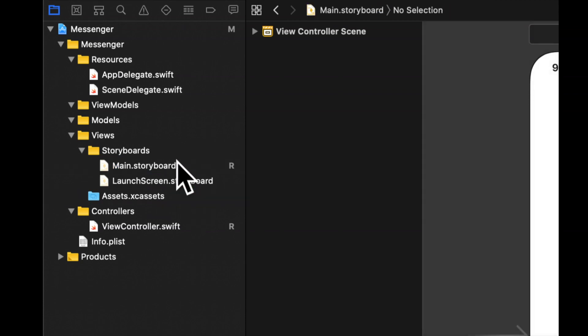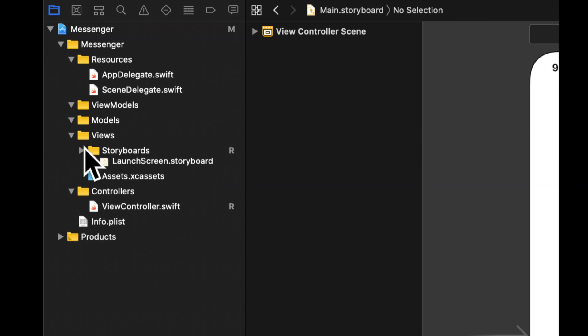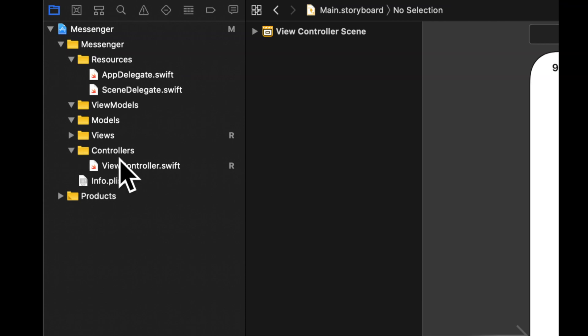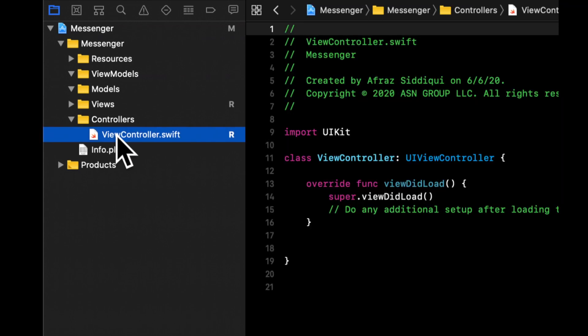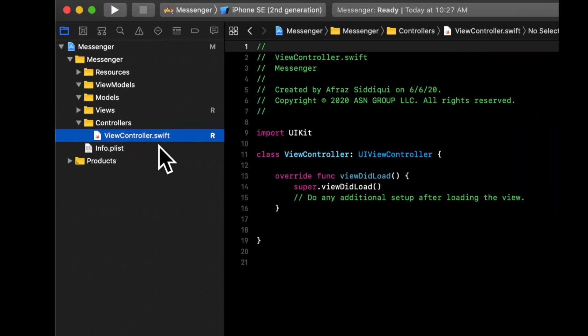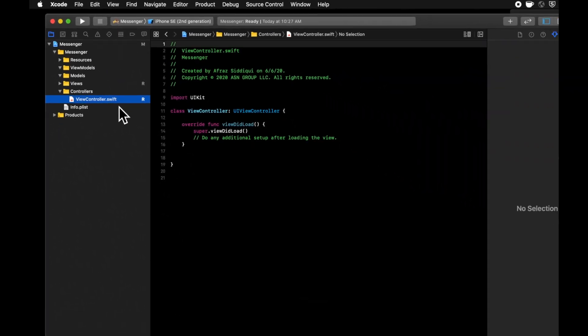So I'm pretty OCD about organization early on in projects. And the reason is because this can get out of hand very quickly. So we want to make sure that things are set up to have a home for each type of object and file that we anticipate creating. So now that we have this part situated, let's also go ahead and change the name of this view controller.